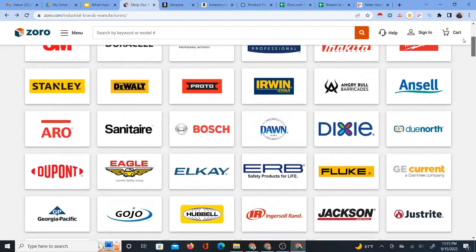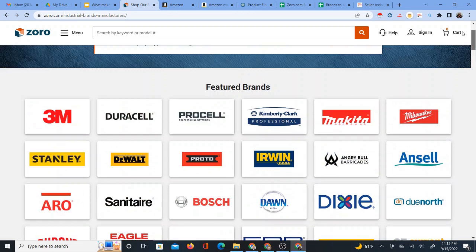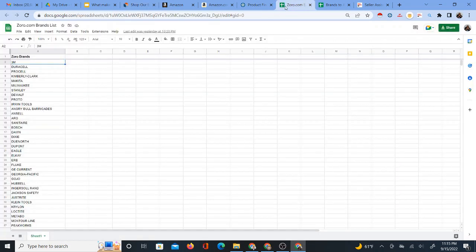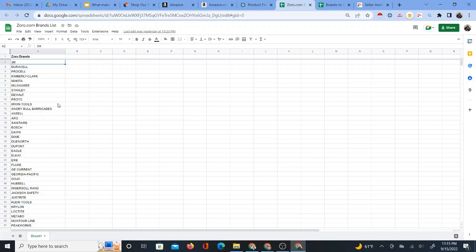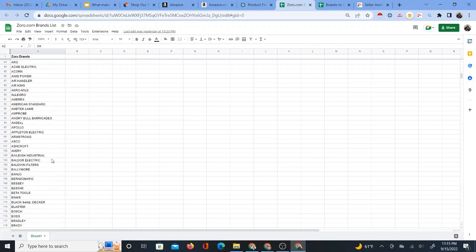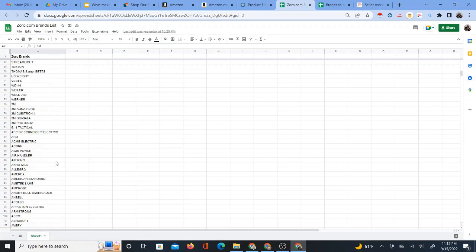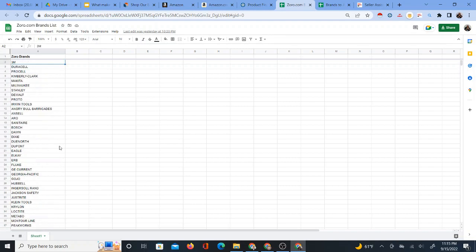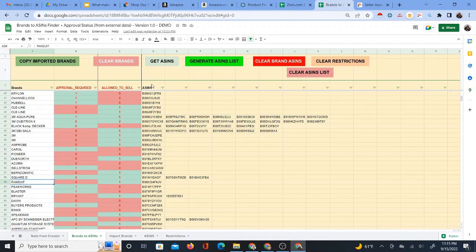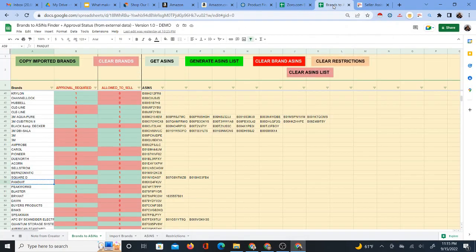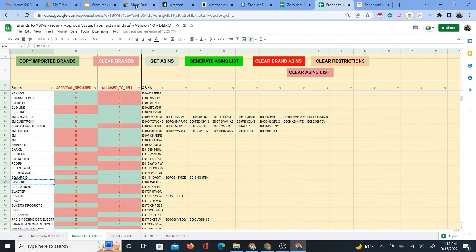What I've actually done is I've scraped all the brands of Zorro into a Google Sheet. So get a copy of this Google Sheet in the description of this video, so you can actually have a complete list of all of Zorro's brands. And then I even have a system which you can use in combination with Seller Assistant app, and you're going to be able to see in bulk which brands you're approved to sell. I have a whole separate video explaining that process.